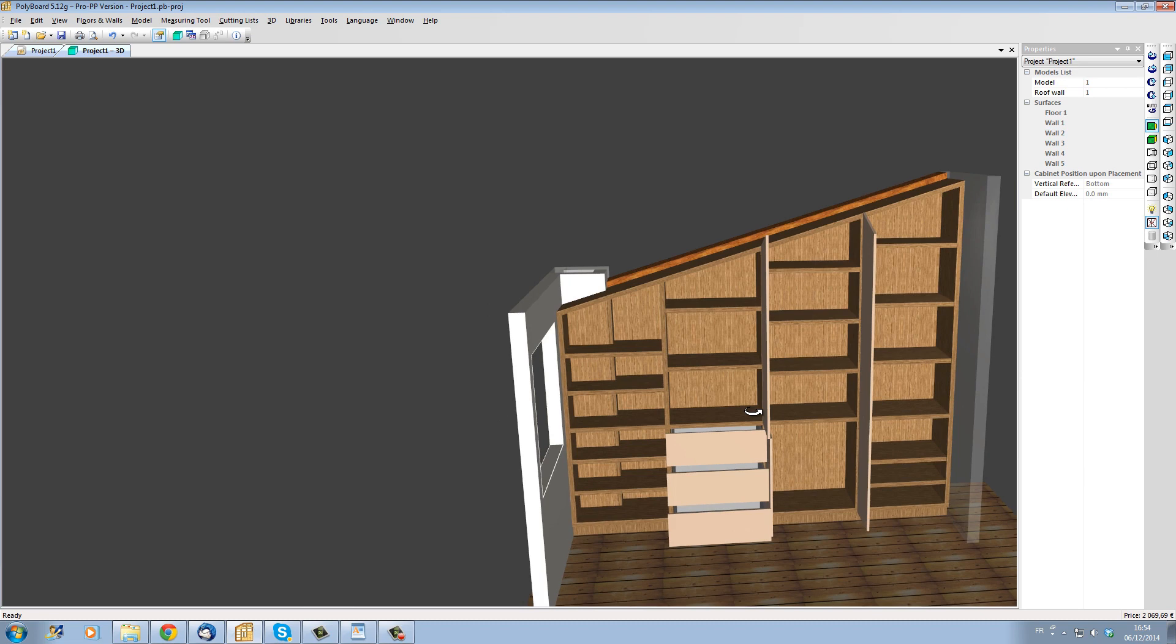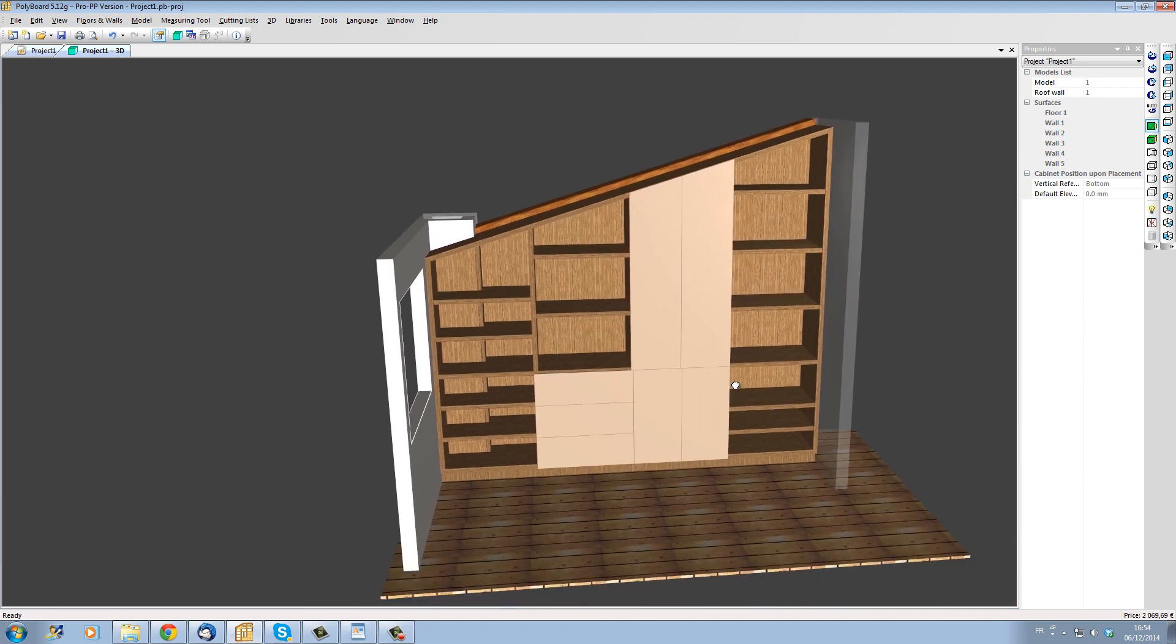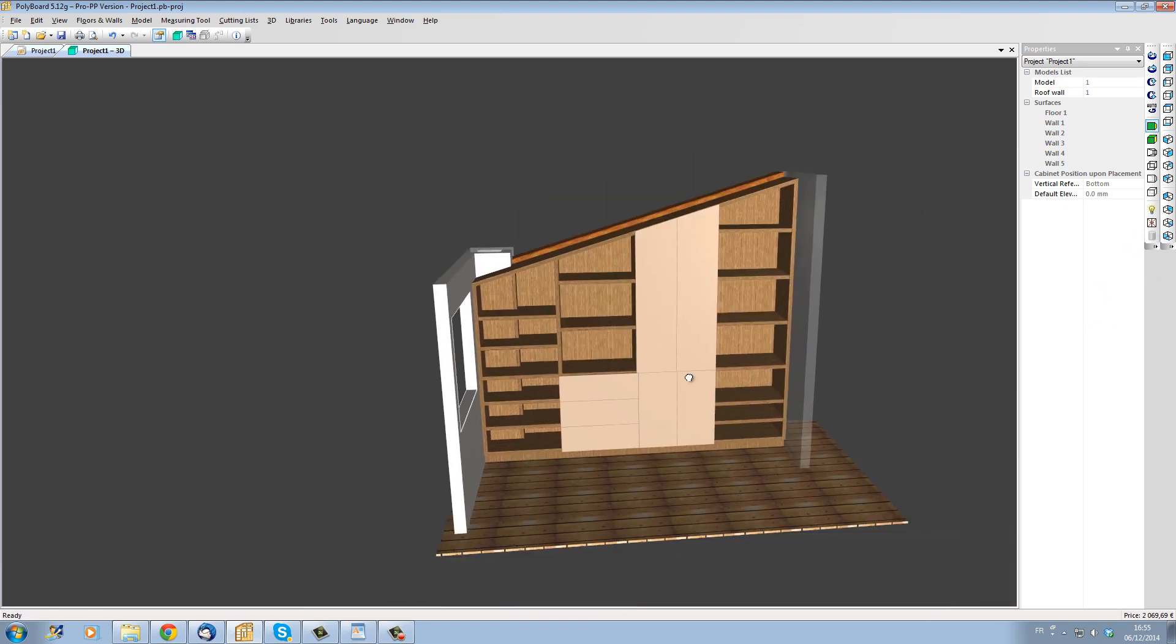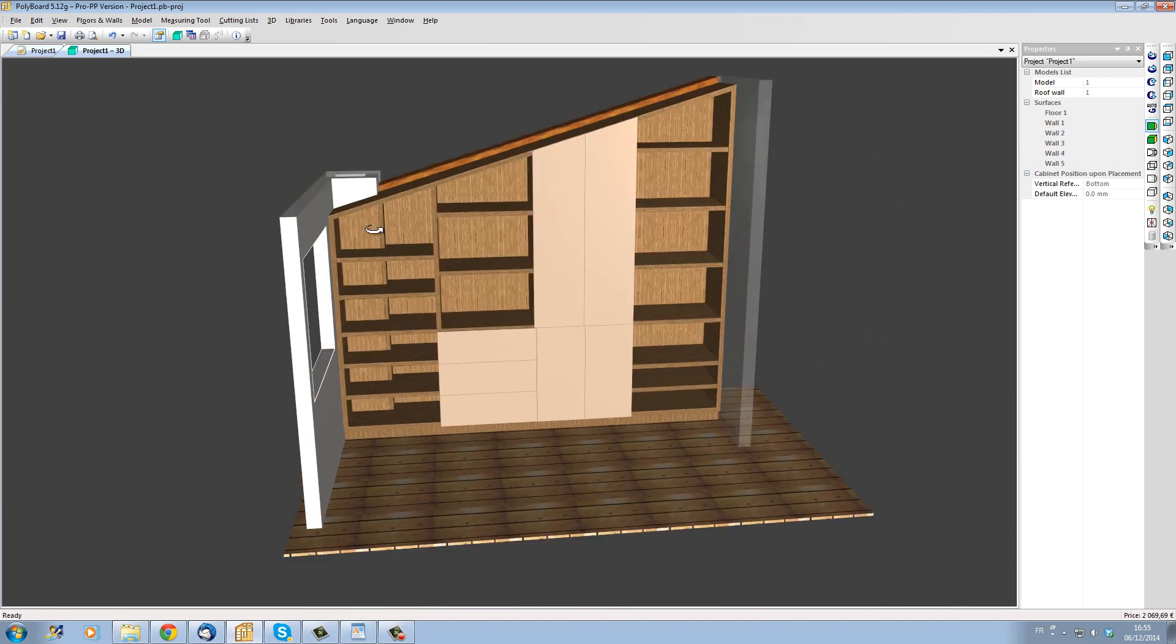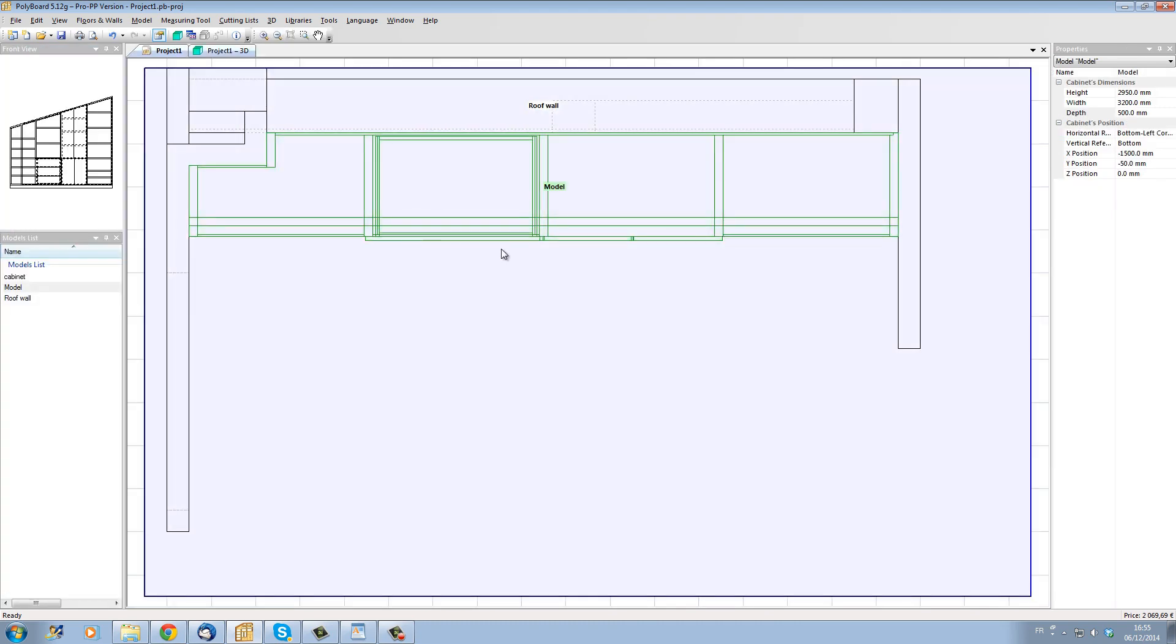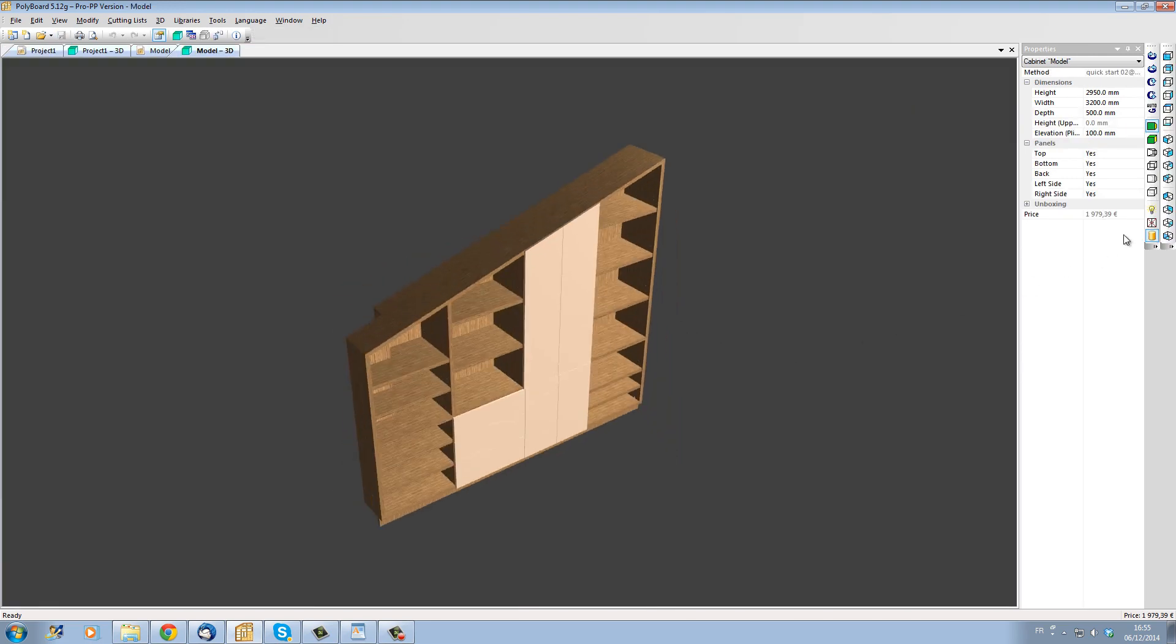This project has actually taken me less than 10 minutes to set up and as well as having the design Polyboard is actually giving us now all the different manufacturing documents that we can now have a look at.